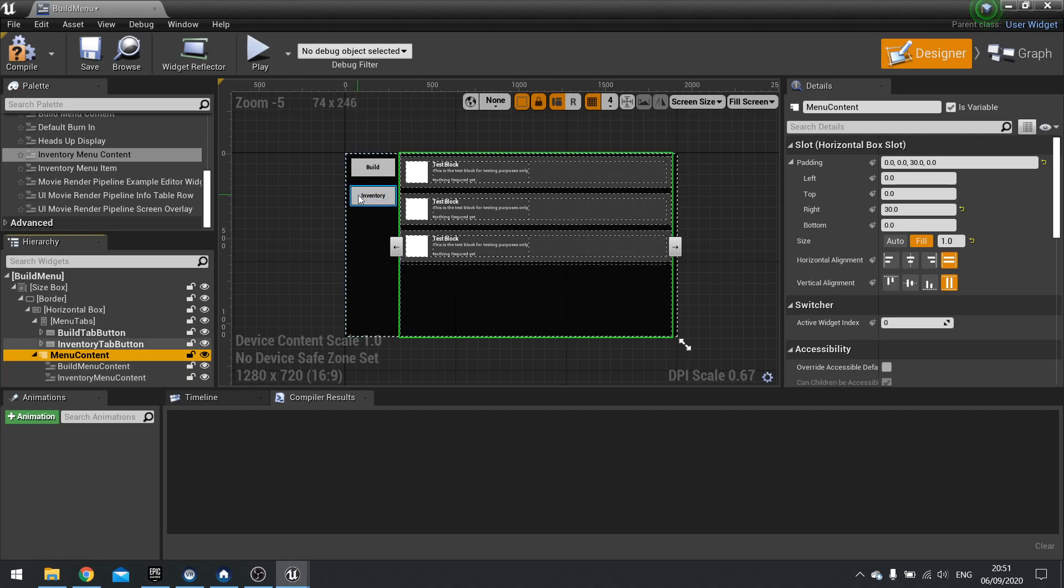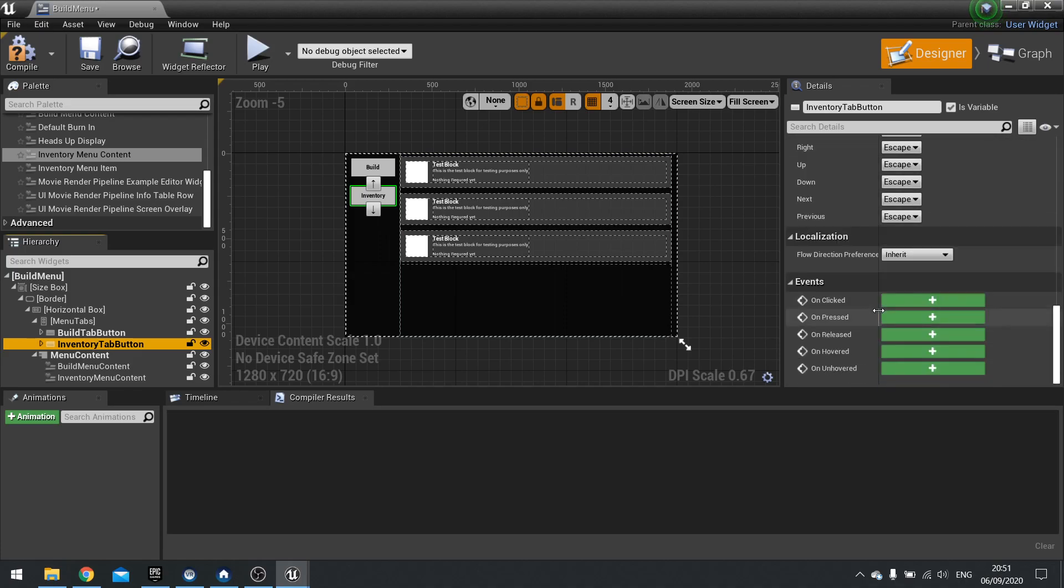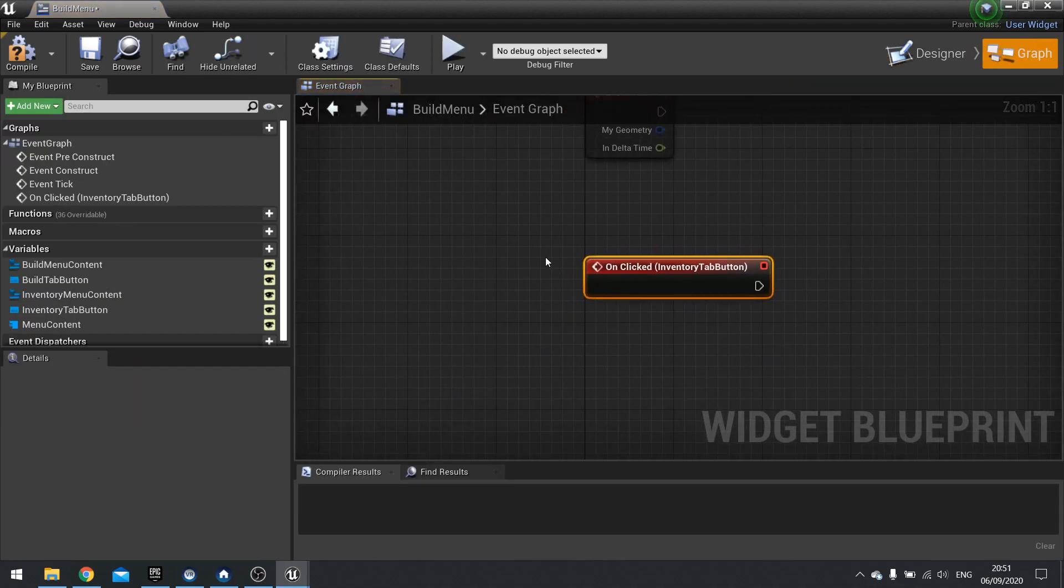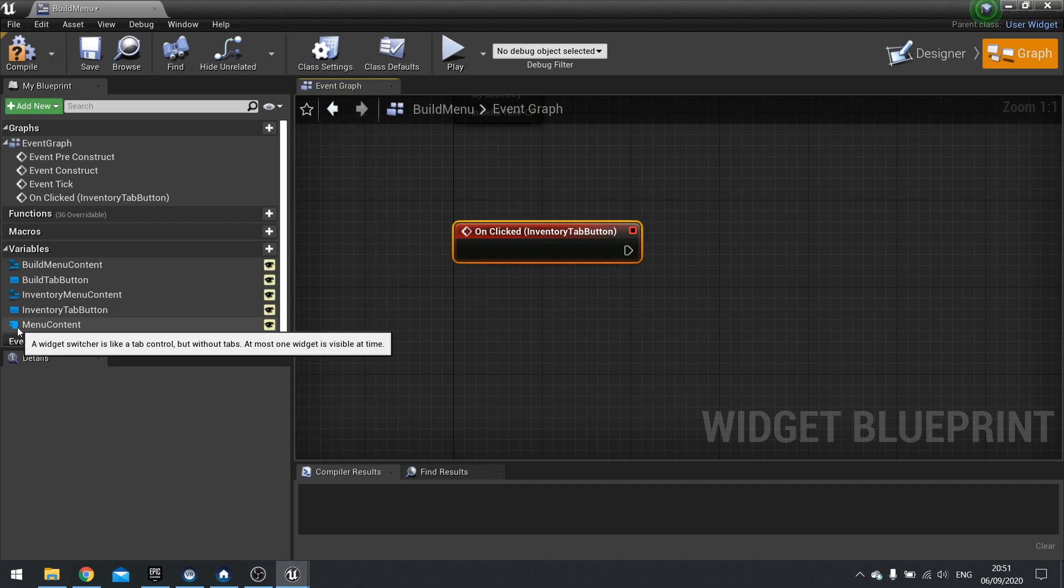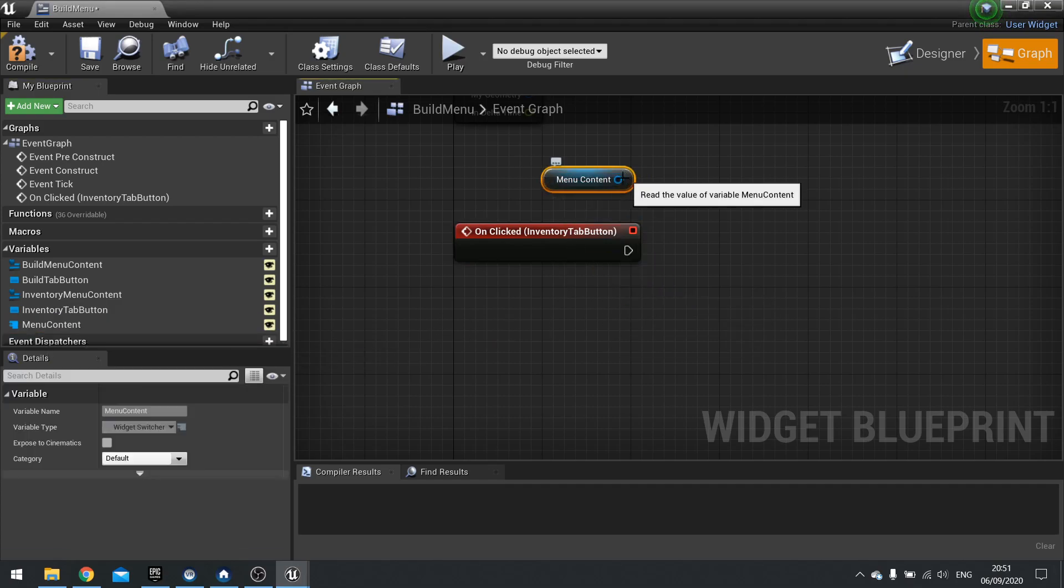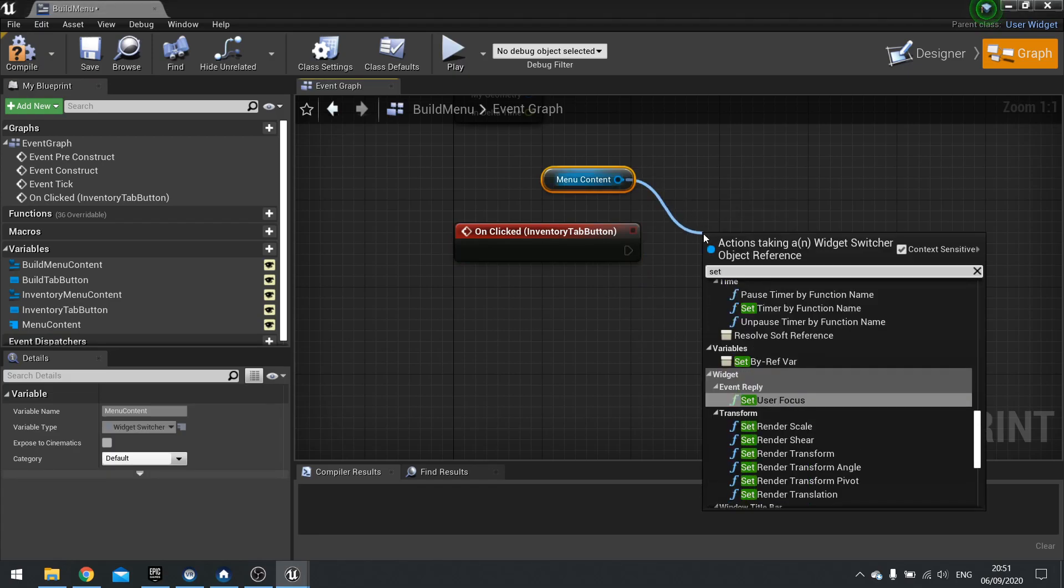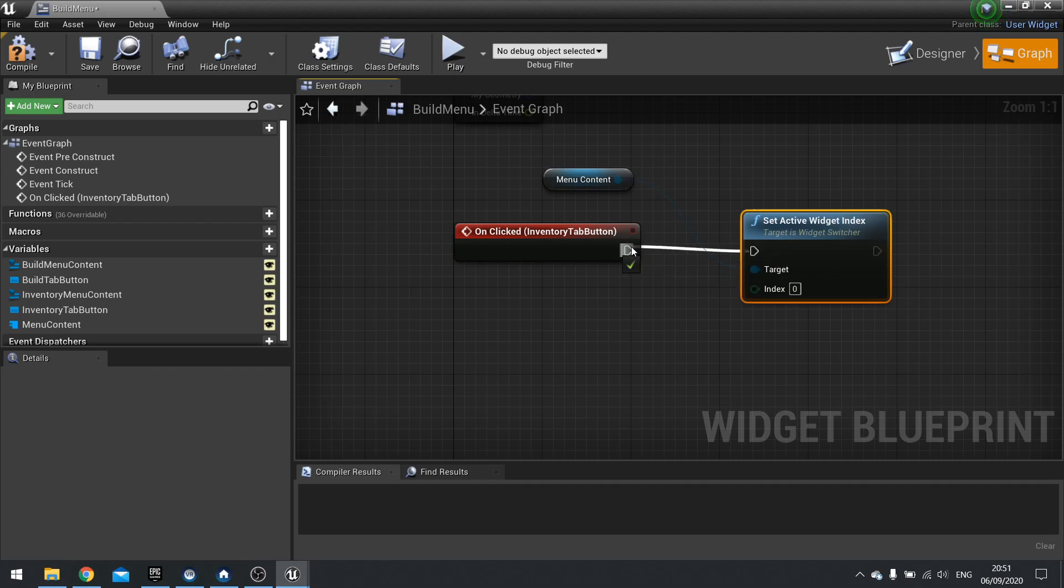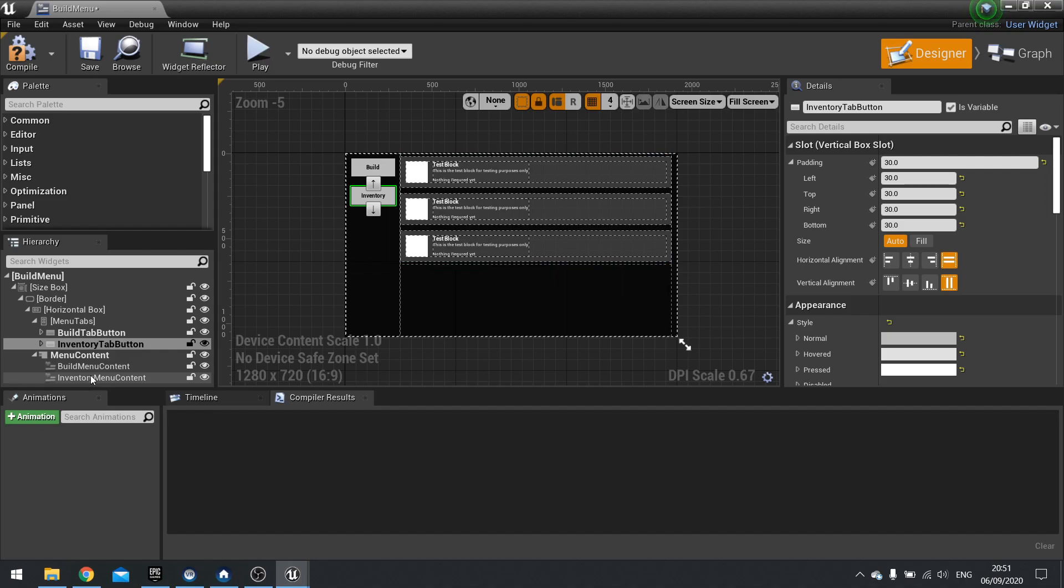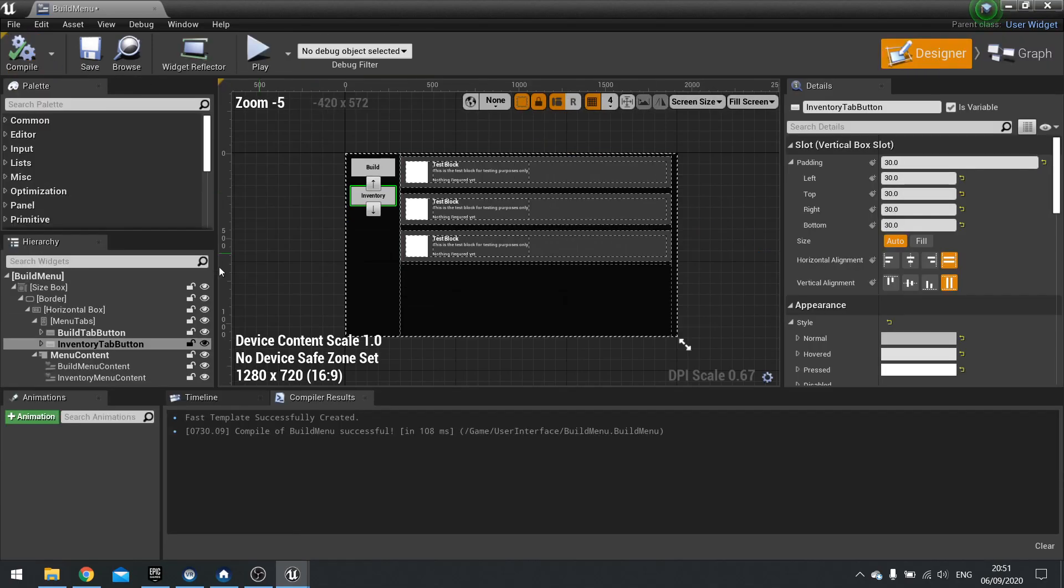So I'm going to hit the inventory tab button. Go down and click on the on clicked event. And I want to get my menu content switcher. Which is this one with this sort of icon. You hover over it. It will tell you it's a widget switcher. Drag that out. Choose get. And you want to set active widget index. To the number that it is in that list. So here it's in the second entry. So that would be index one.